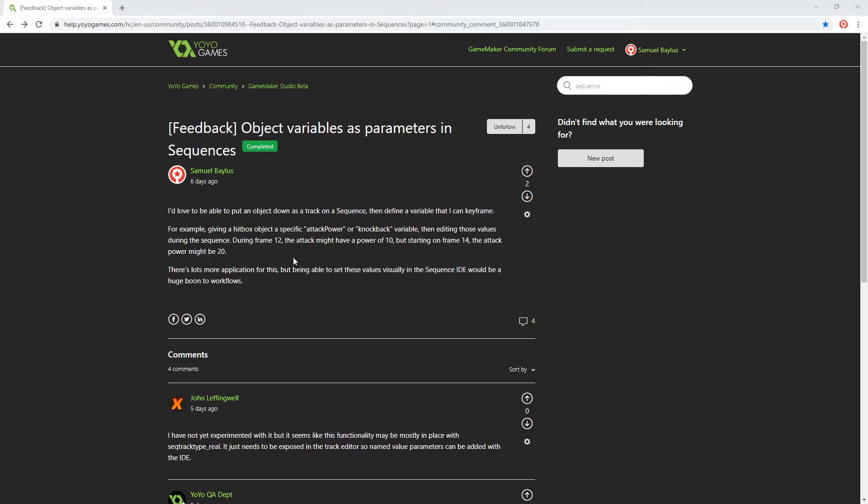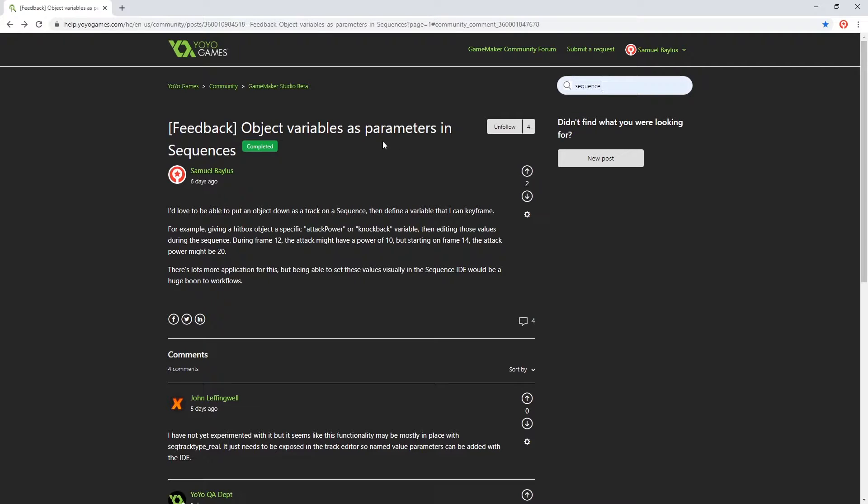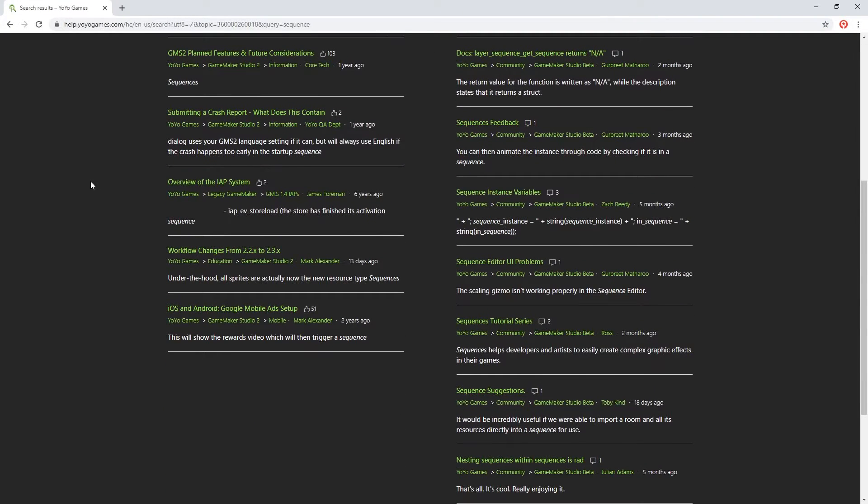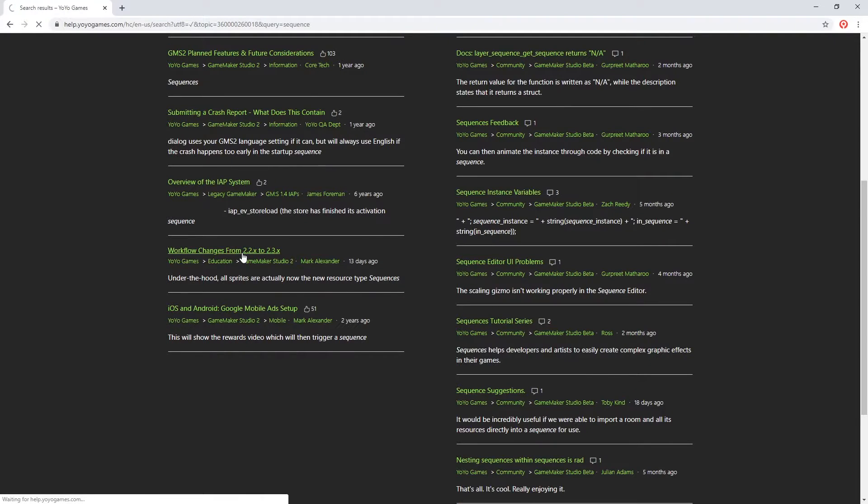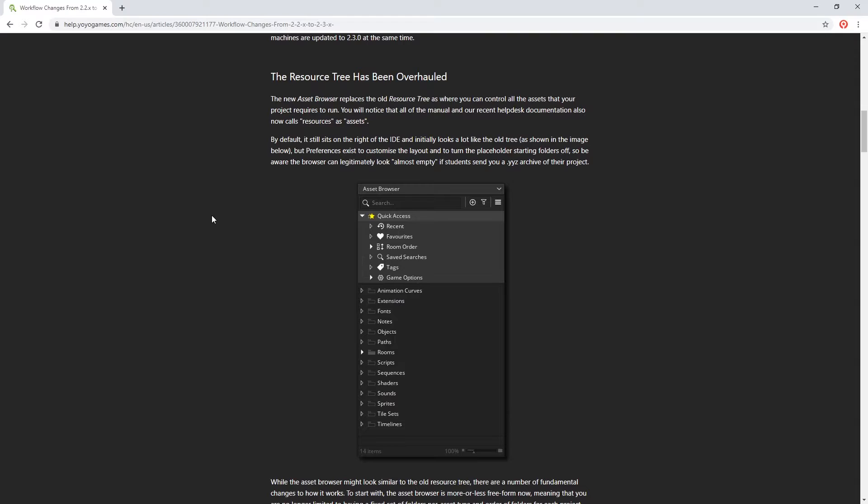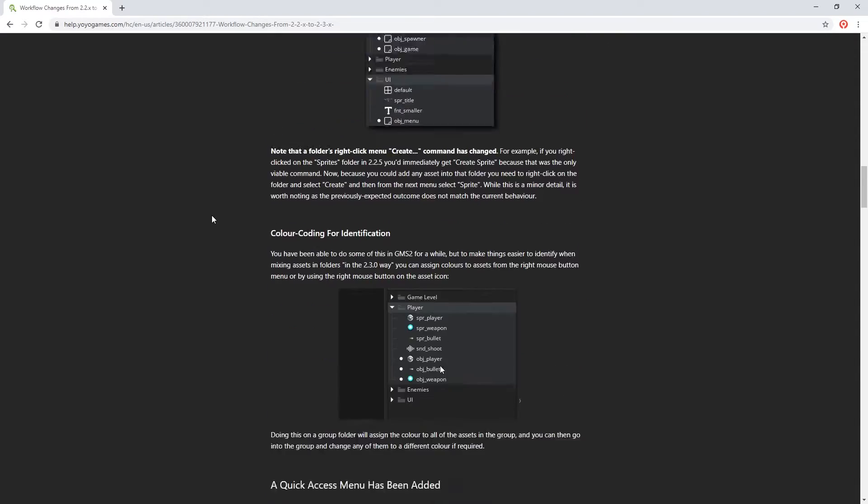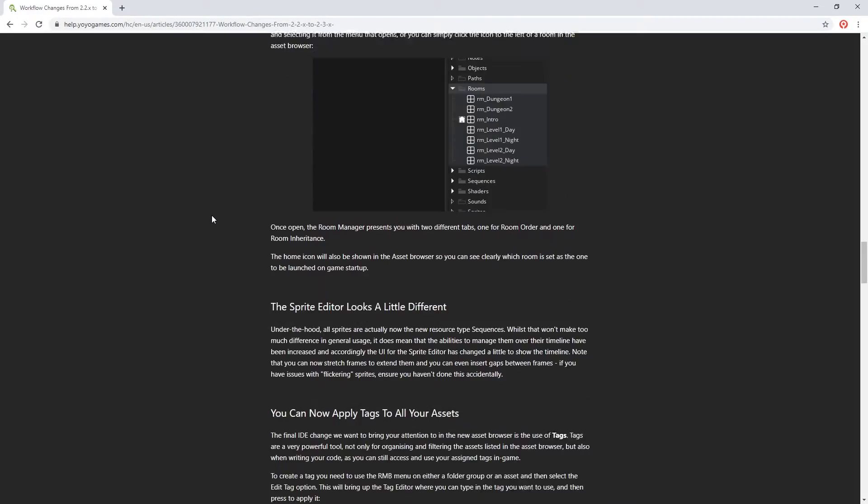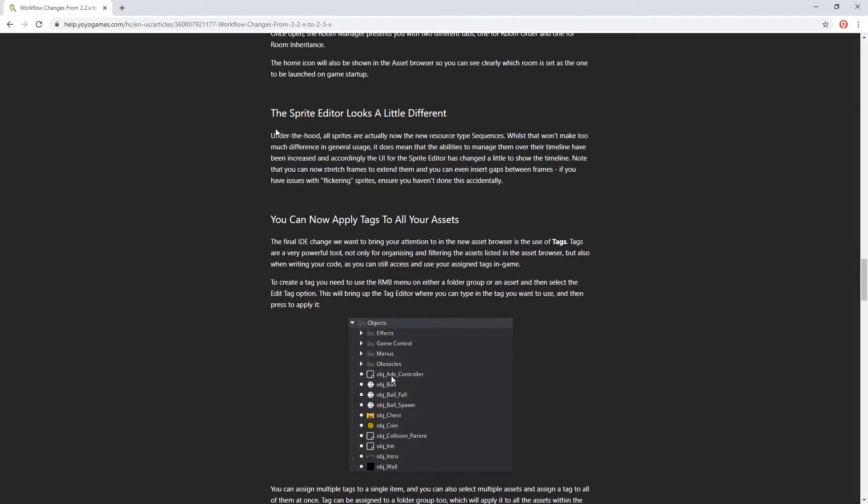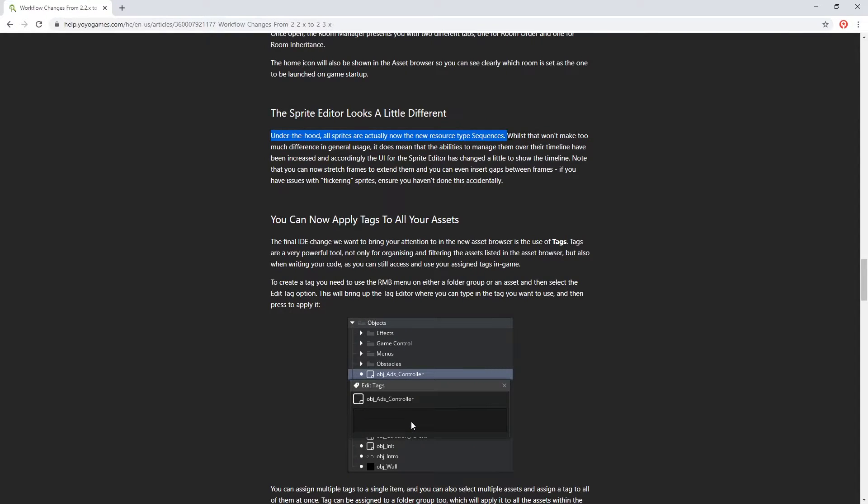So I was on the help forums when I submitted a piece of feedback about sequences, when I wanted to see what other people were saying about sequences. So I typed in the word sequence and did a search, and actually found an article that I found really interesting called Workflow Changes from 2.2x to 2.3x. And about halfway down, something had caught my eye where it talked about the sprite editor. So it says, under the hood, all sprites are actually now the new resource type sequences. What?